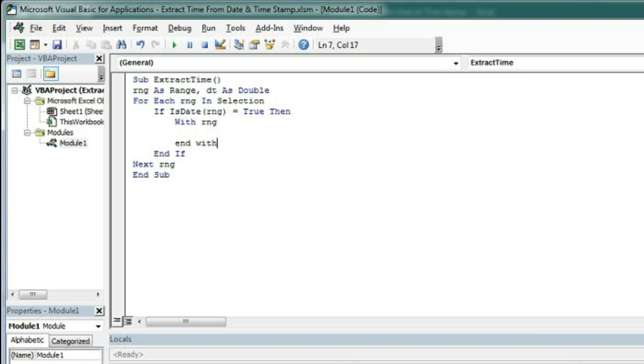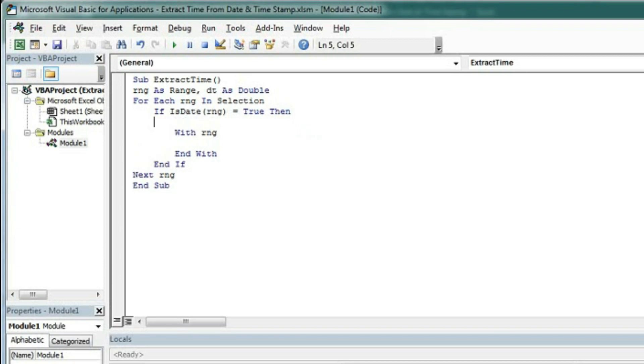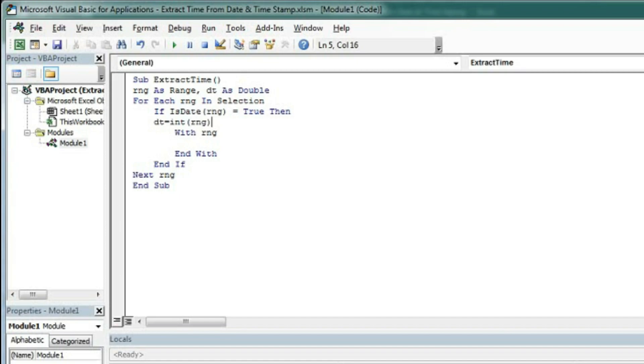Within this we will type DT = RNG. This line will convert the date into a whole number. When we get a date timestamp, the actual number is in decimal. We convert it into an integer to get a whole number, and we will subtract this whole number from the timestamp.